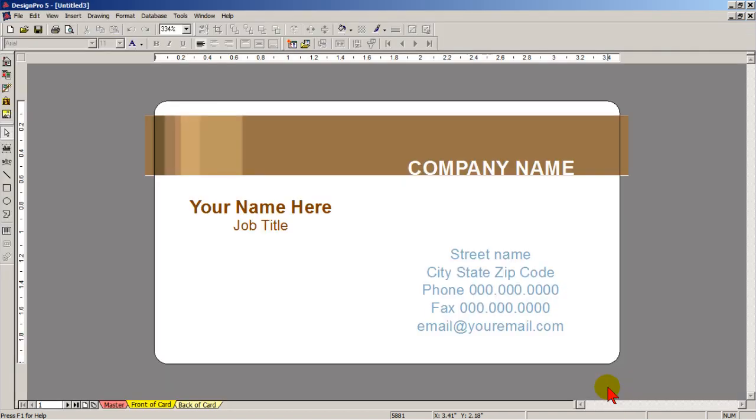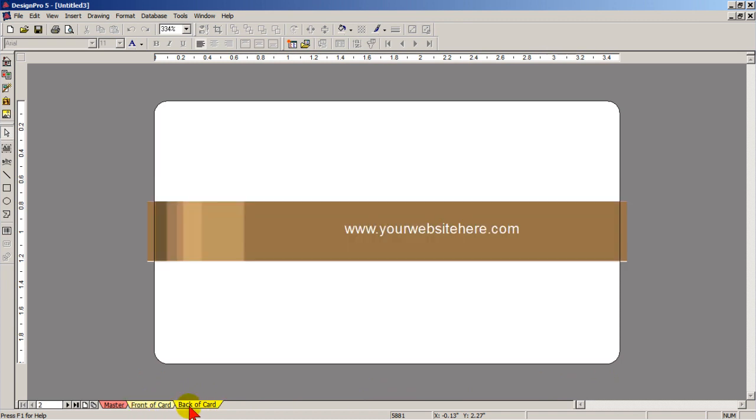As you can see the card is already designed. Notice the front of card and back of card.